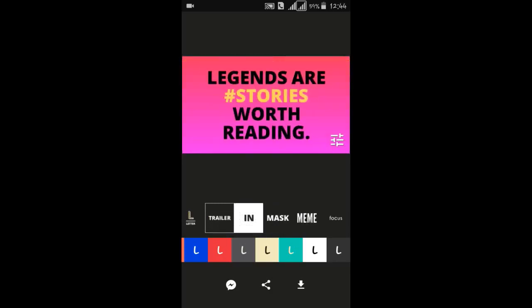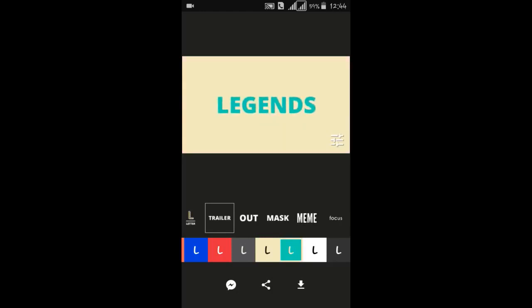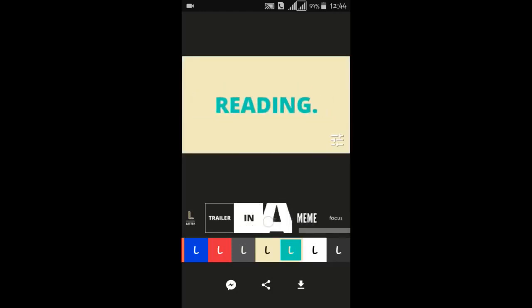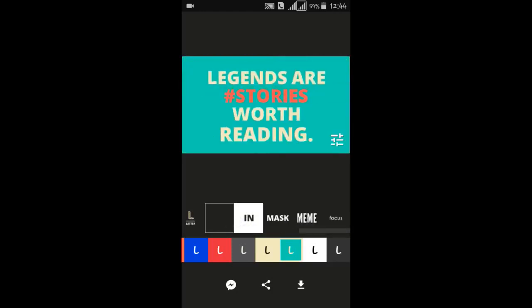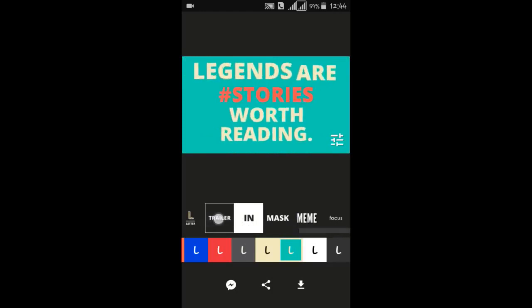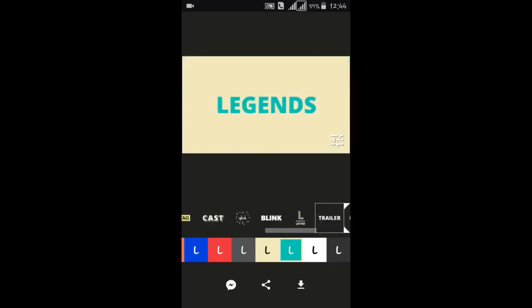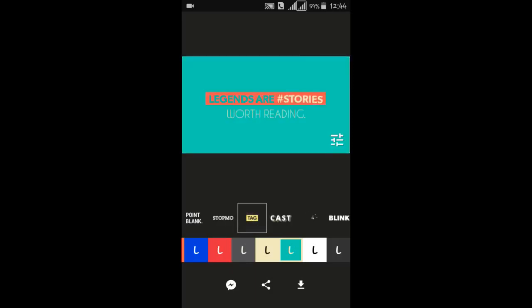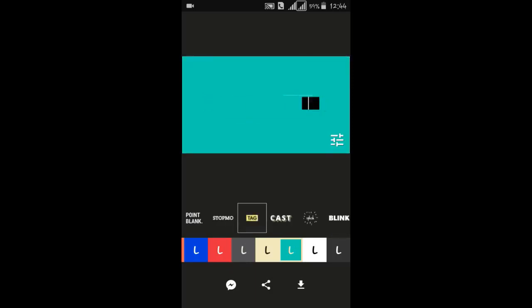So next animation. This is now the next tag, 'legends are stories.' So this is amazing guys.